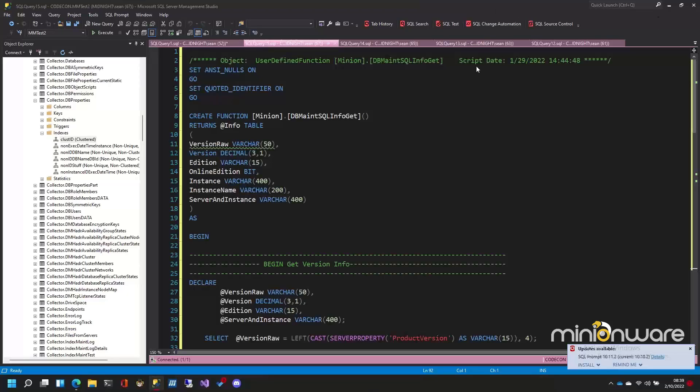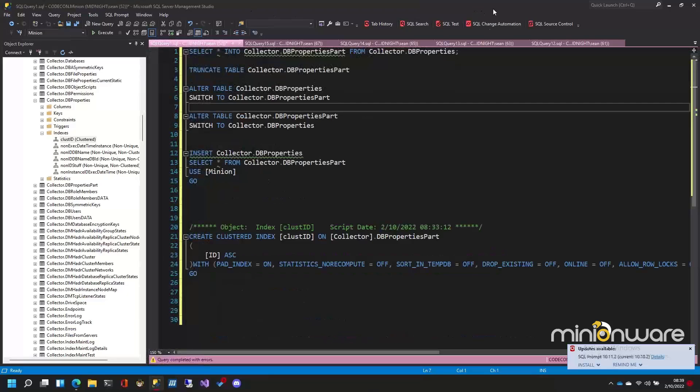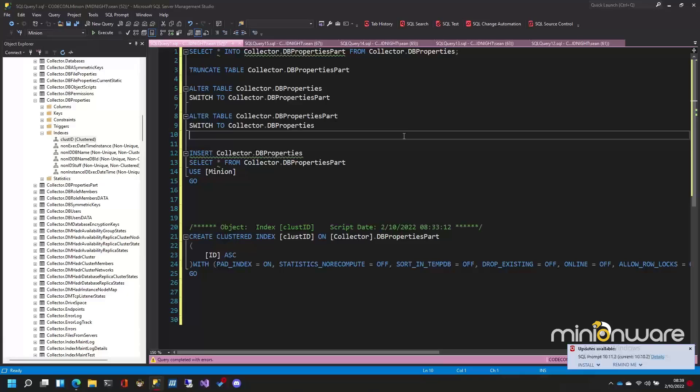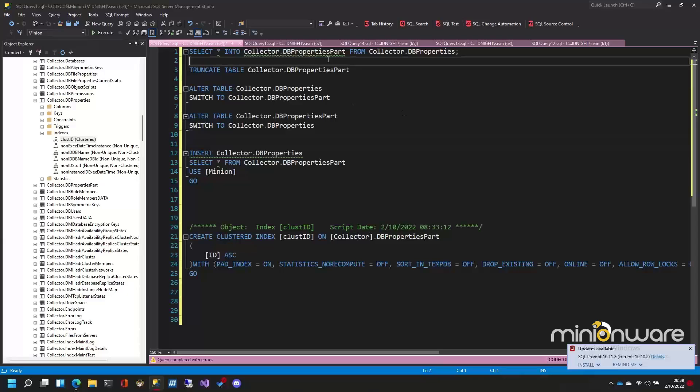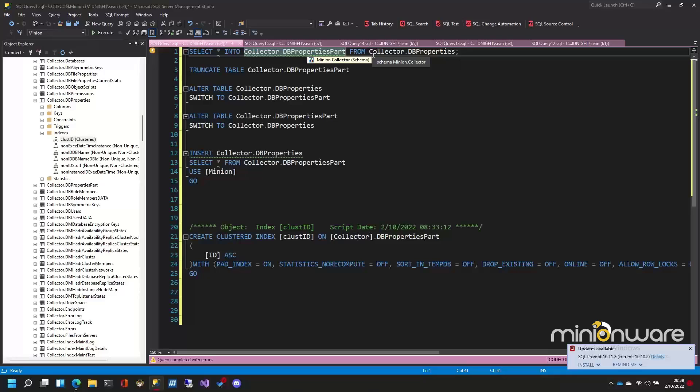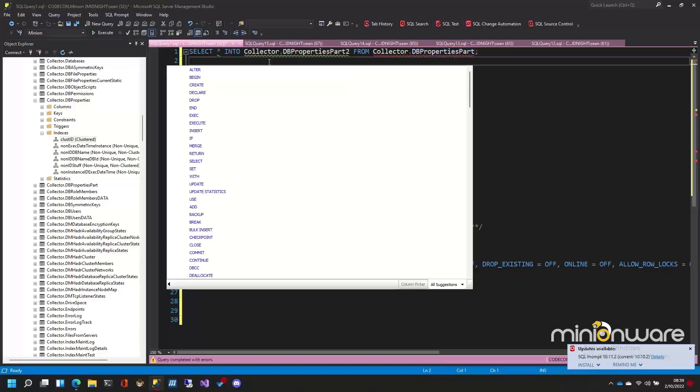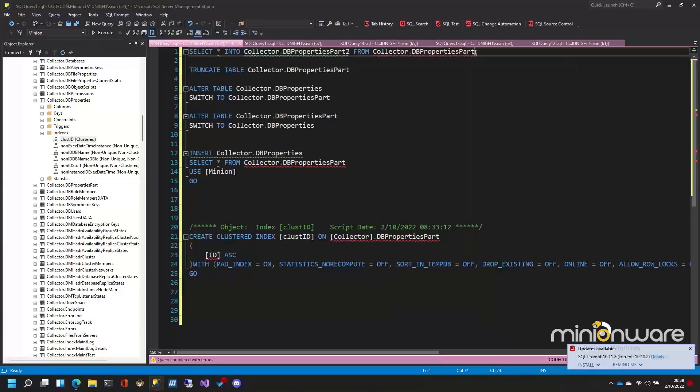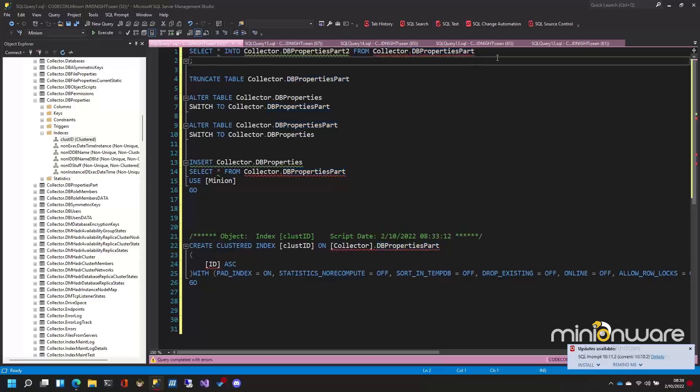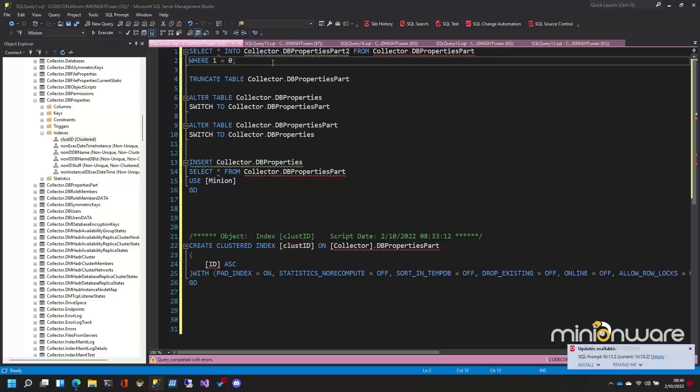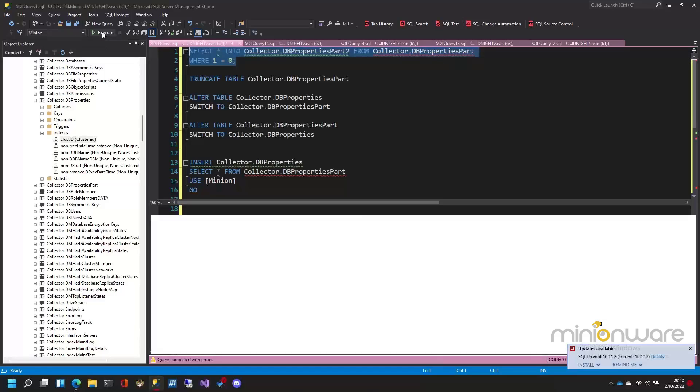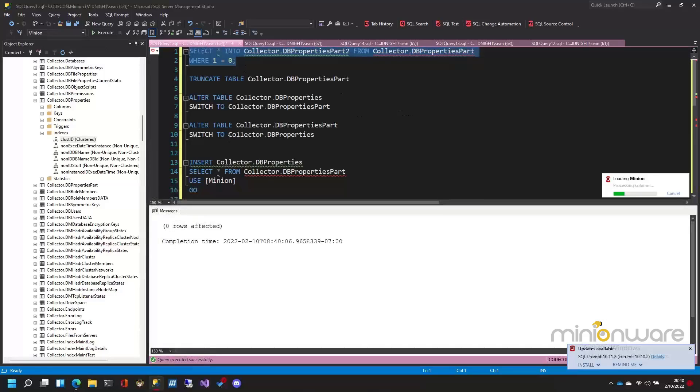Let me move this over here. So there are a couple rules that we'll talk about in a minute, but I'm going to do this from this table. So I'm going to say select into, let's call it part two, from part. And let's go ahead and make it interesting and say where one equals zero, right? So I'm just going to create an empty table.